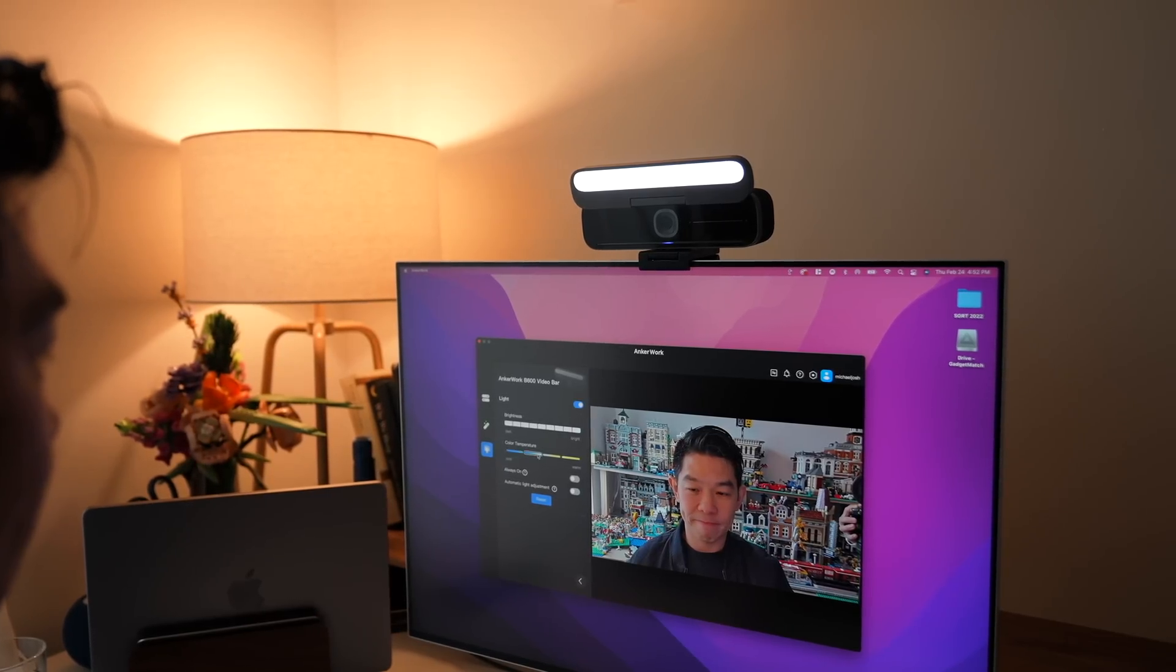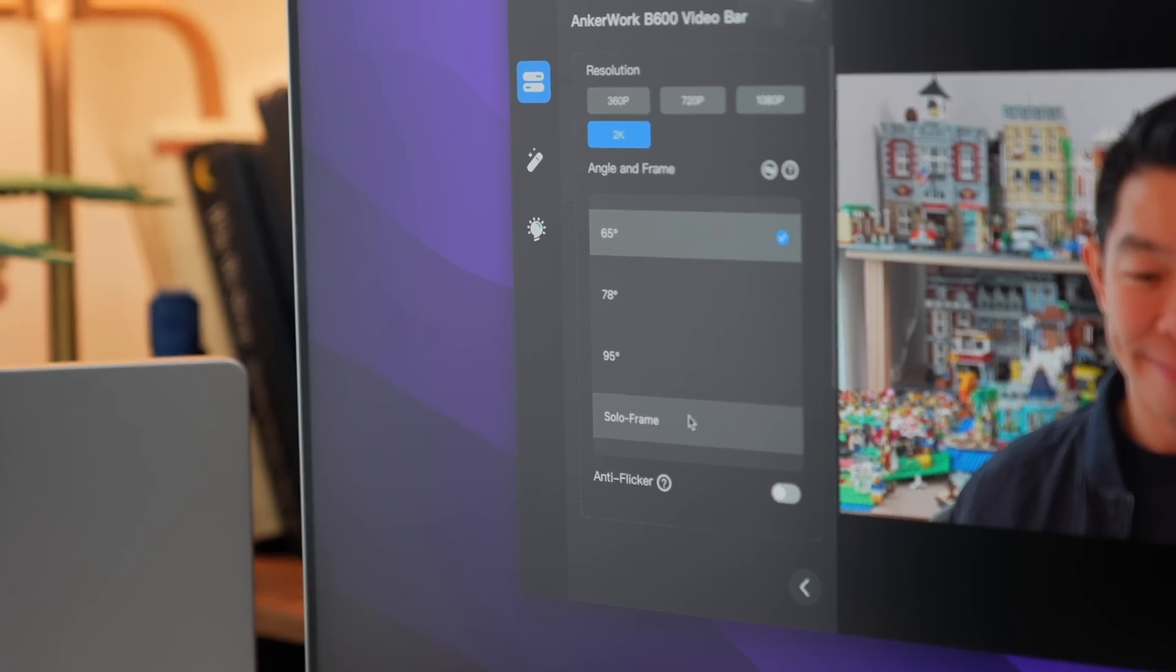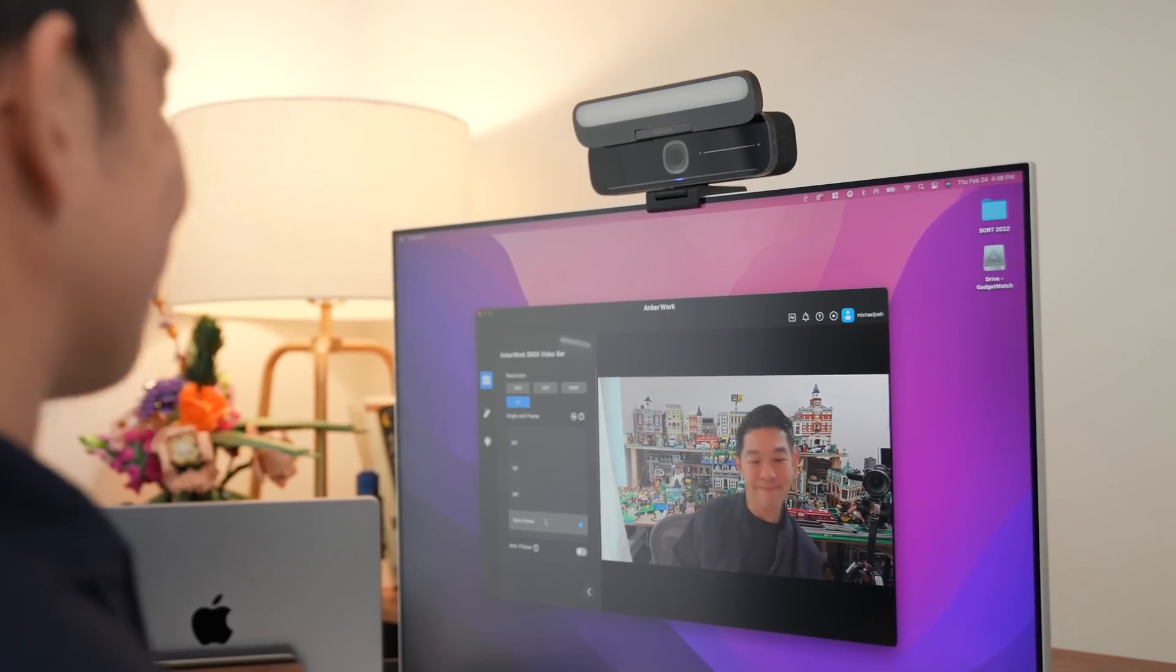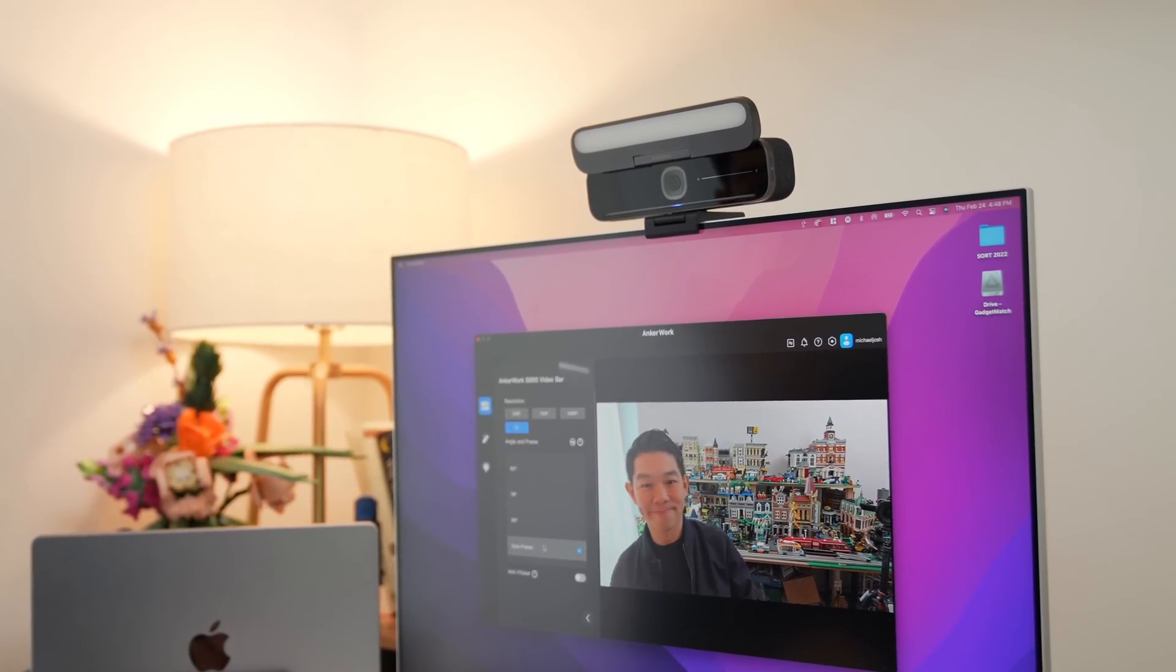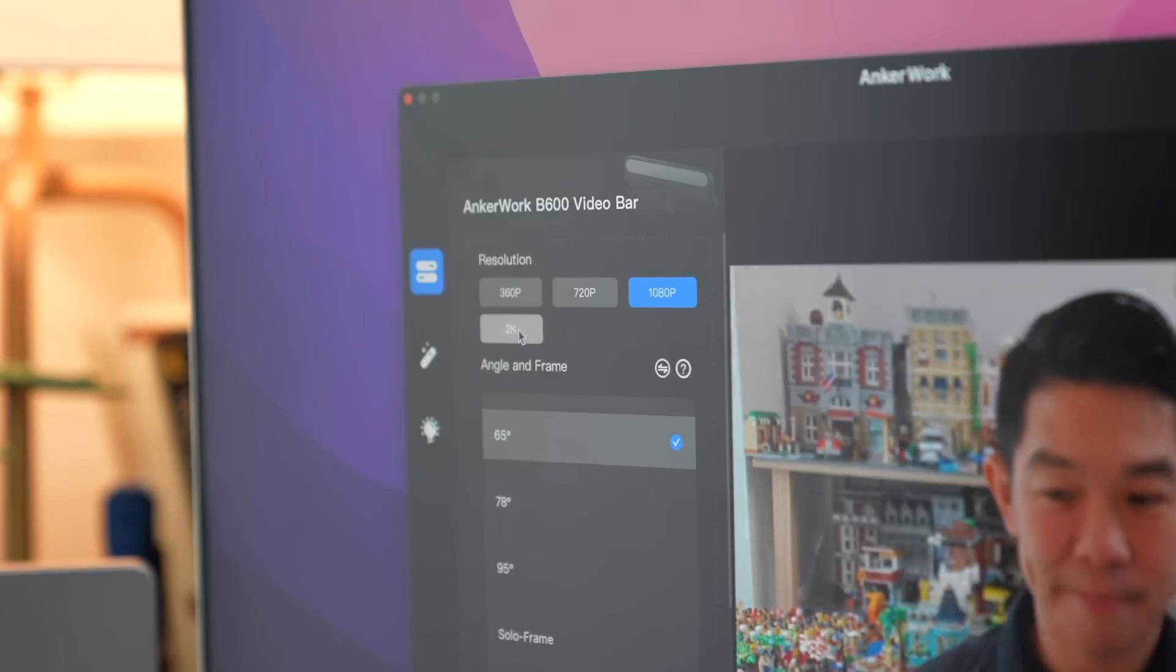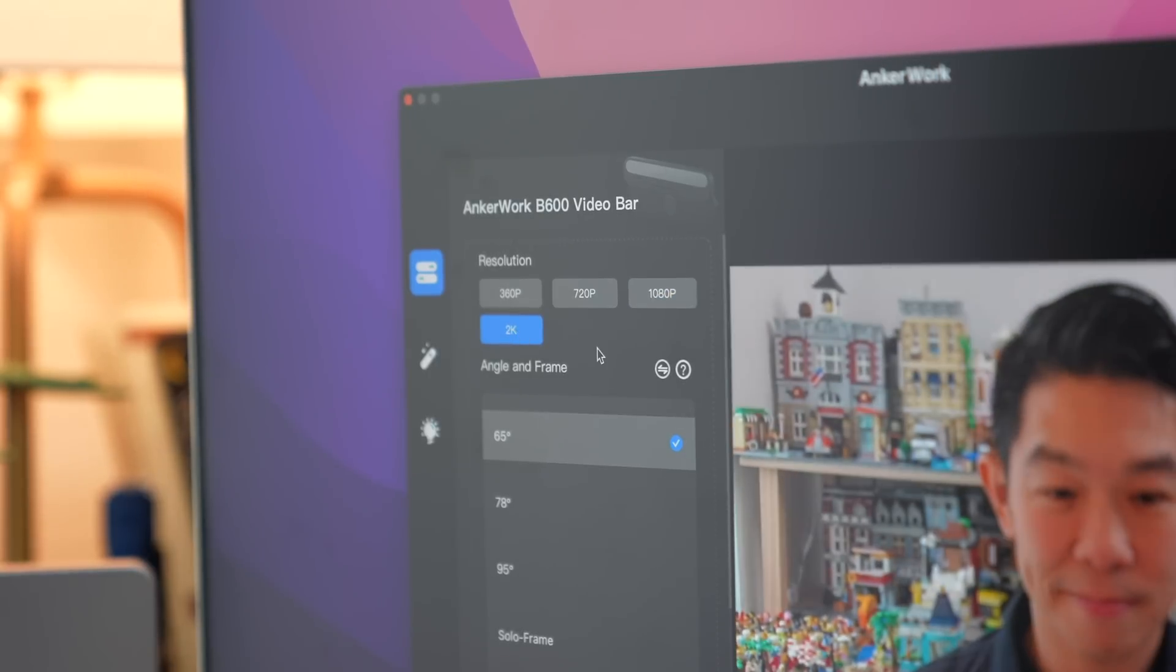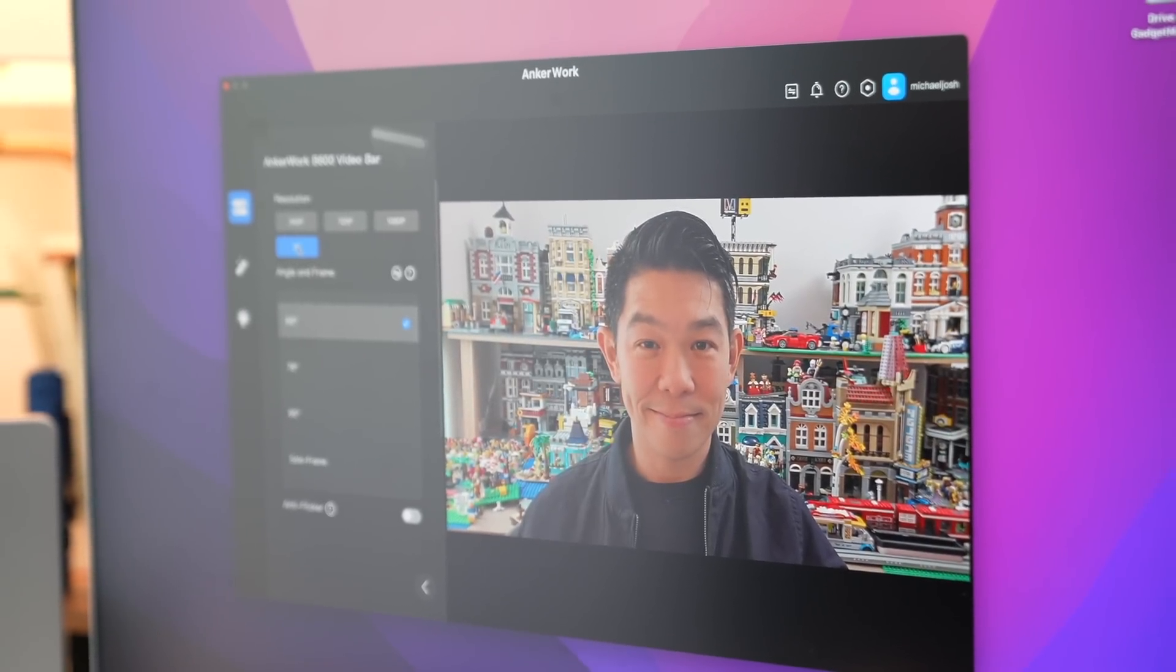The camera has a feature called Solo Frame, so if you're the type to move around, it makes sure that you stay in the center of the frame. The Anchor Work Video Bar has a 2K resolution, so the video stays clear and high-res, even when it's cropped in.